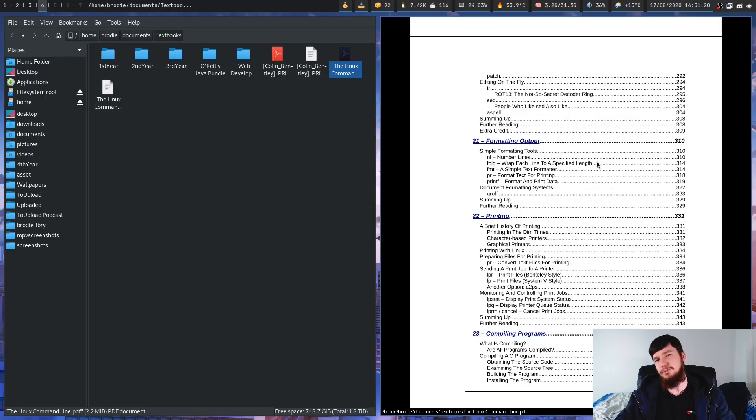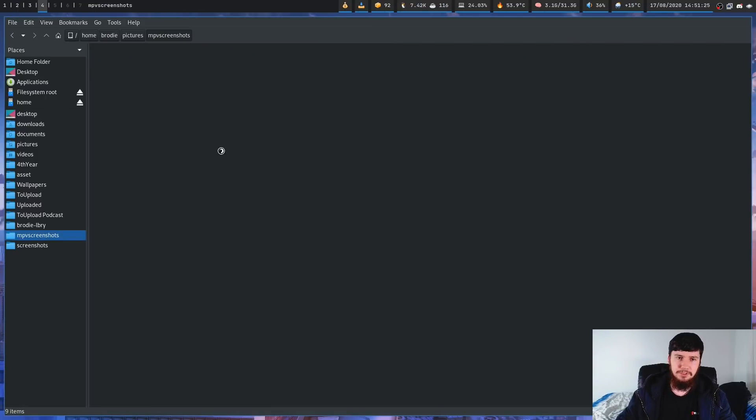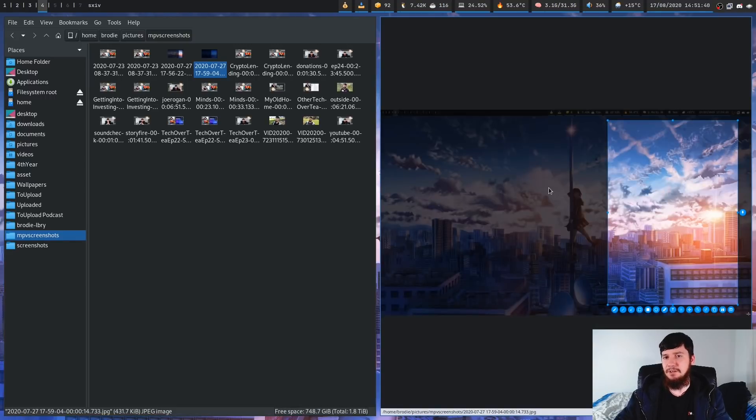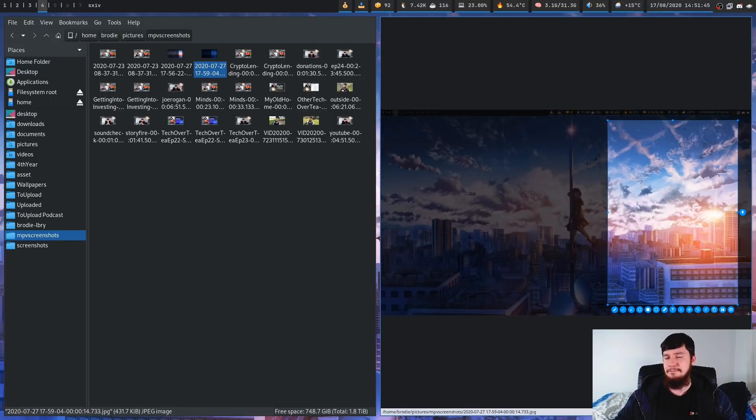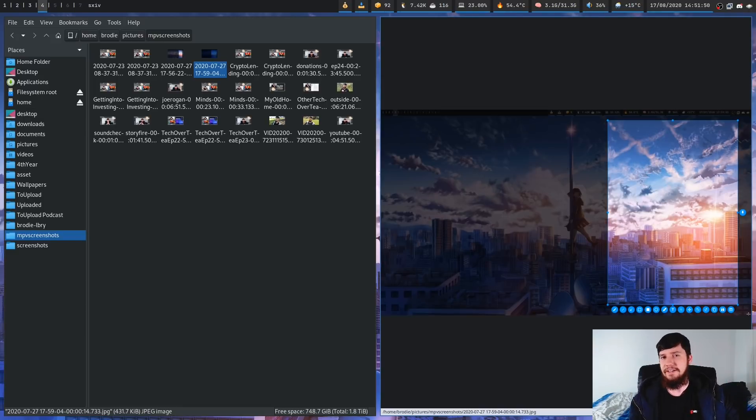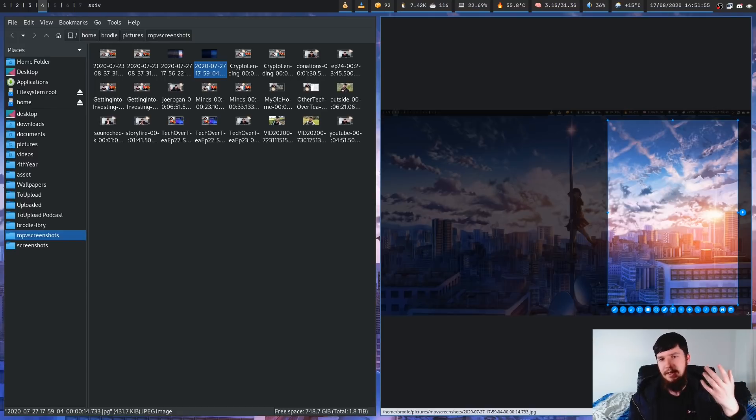Now for viewing images once again this is another one where it's pretty basic what I'm using and right now I'm just using SXIV. Like with my choice of Zathura basically the only reason I'm using this is because it's very quick and very lightweight and doesn't really do that much and that's really all I need from an image viewer. I don't need things like modifying the images. All I want is being able to view the image and SXIV lets me do that.